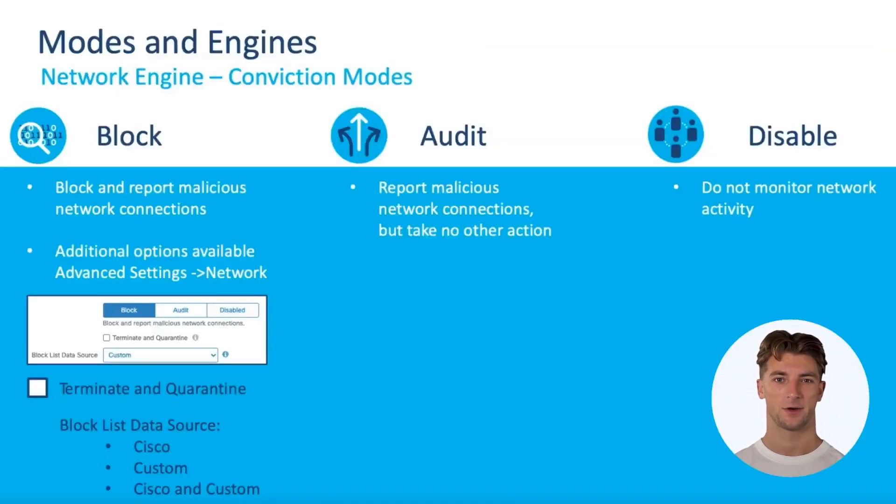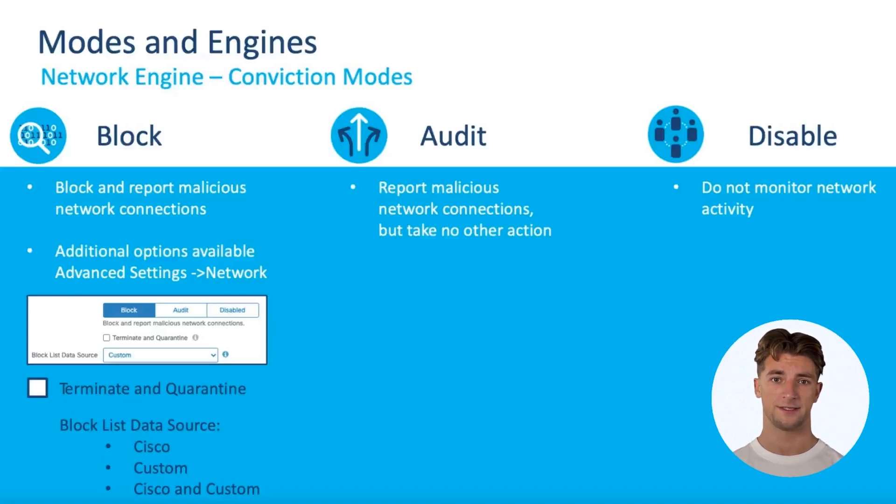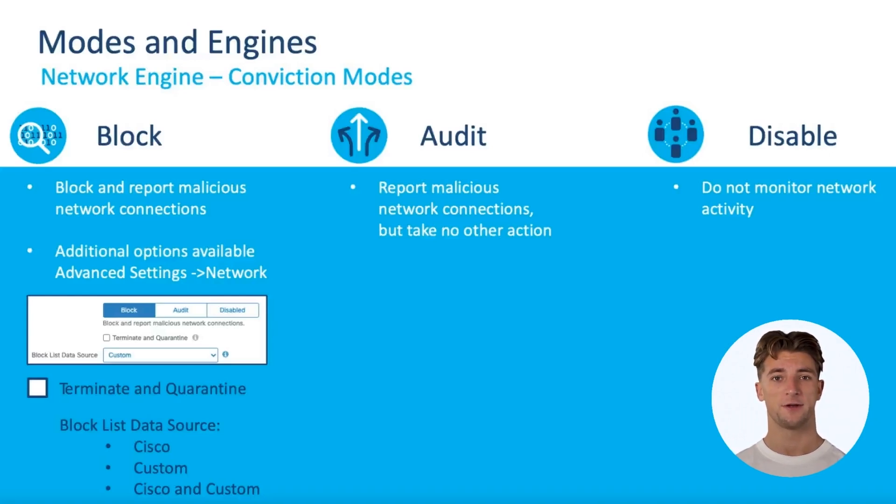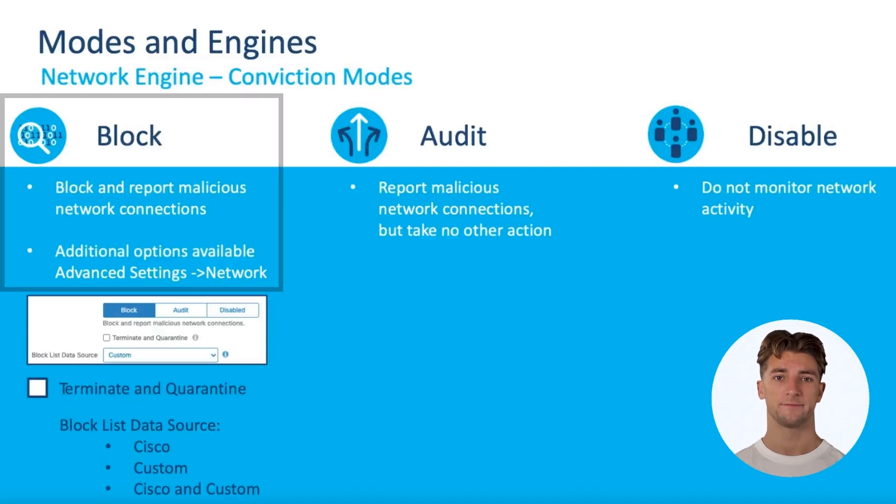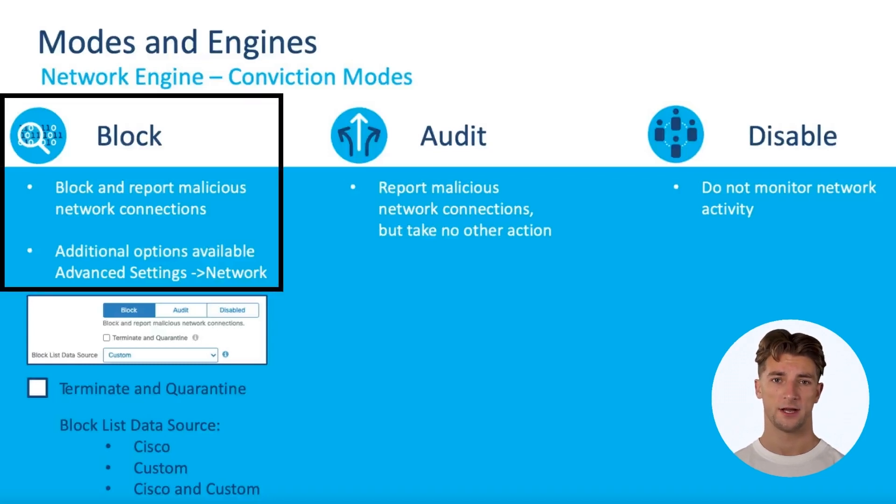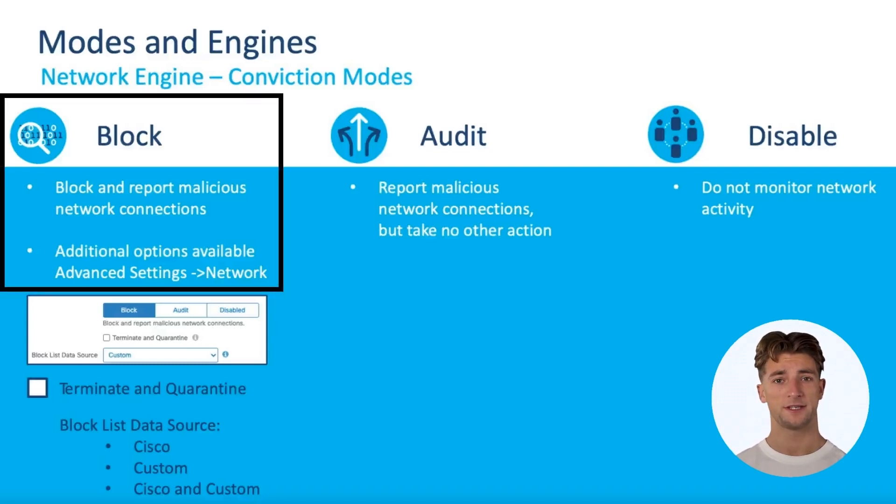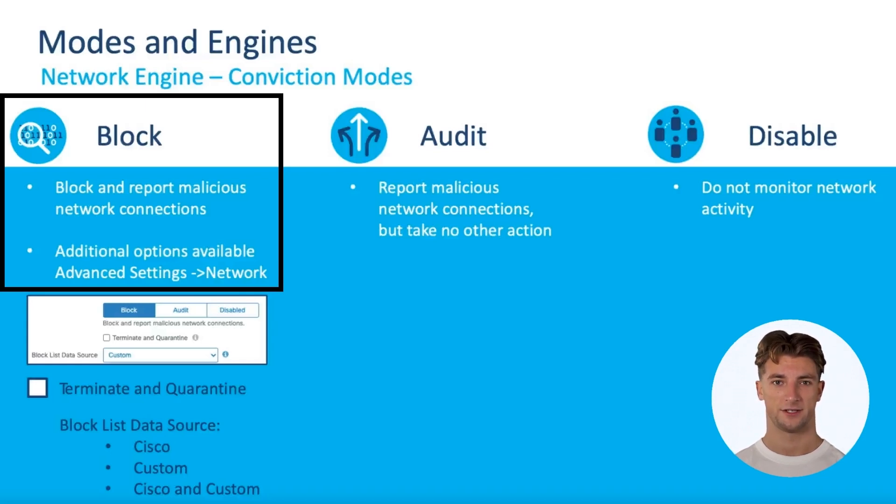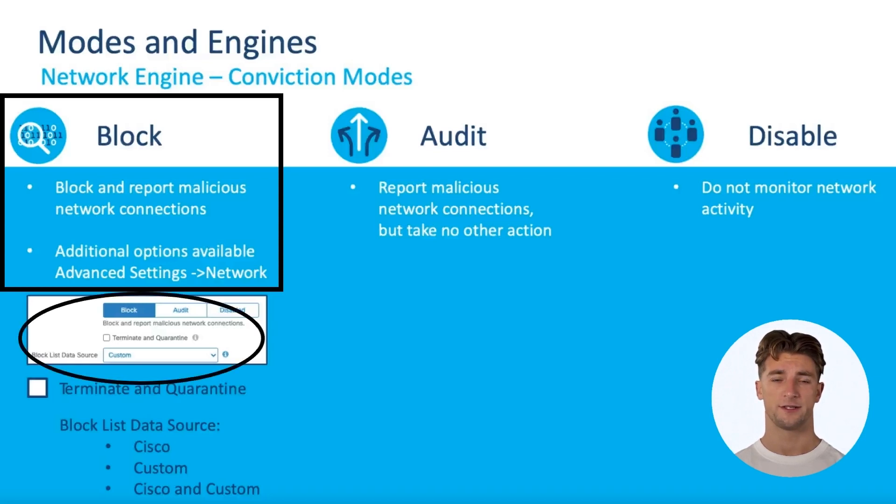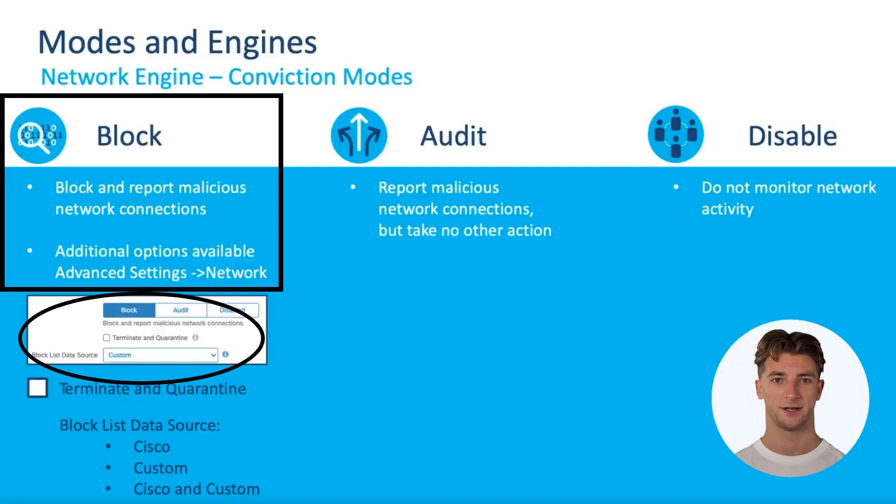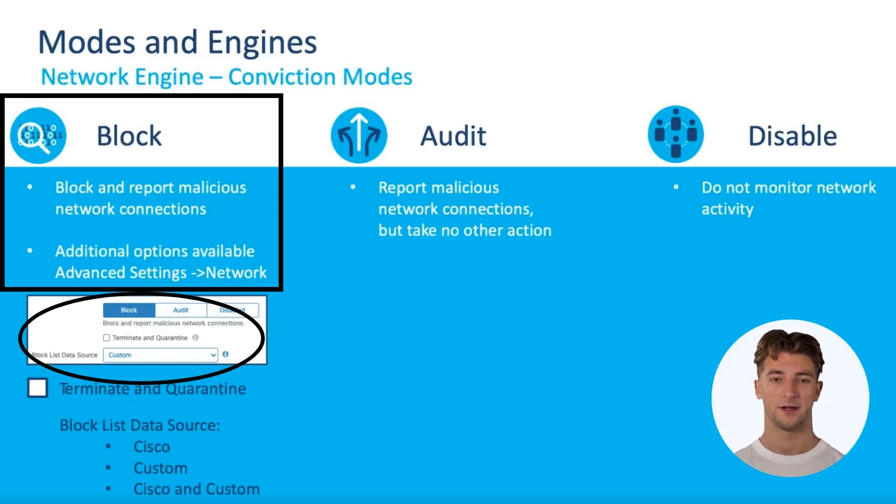There are three conviction modes available to specify how the connector responds to suspicious network activity: block, audit, and disable. When you select block, the endpoint connector will block and report malicious network connections. If you use blocking as the detection action, Secure Endpoint provides an additional option that will allow the connector to terminate the parent process of any connection to a malicious host if the process originated from a file with an unknown disposition.